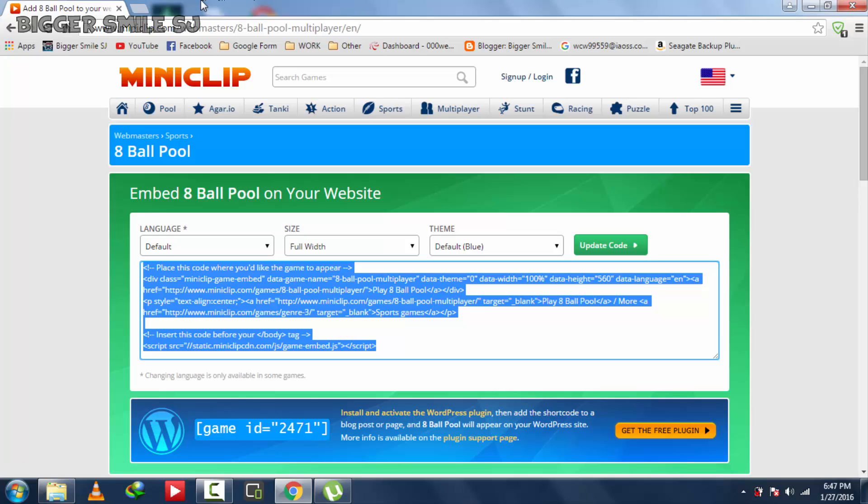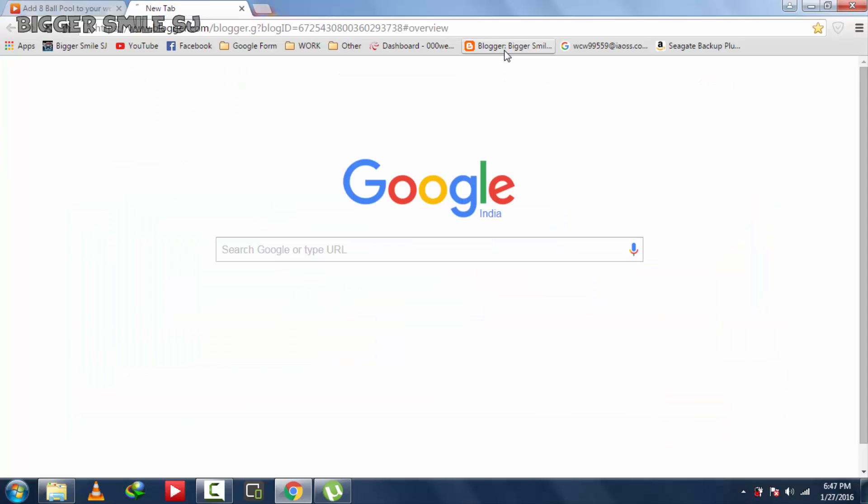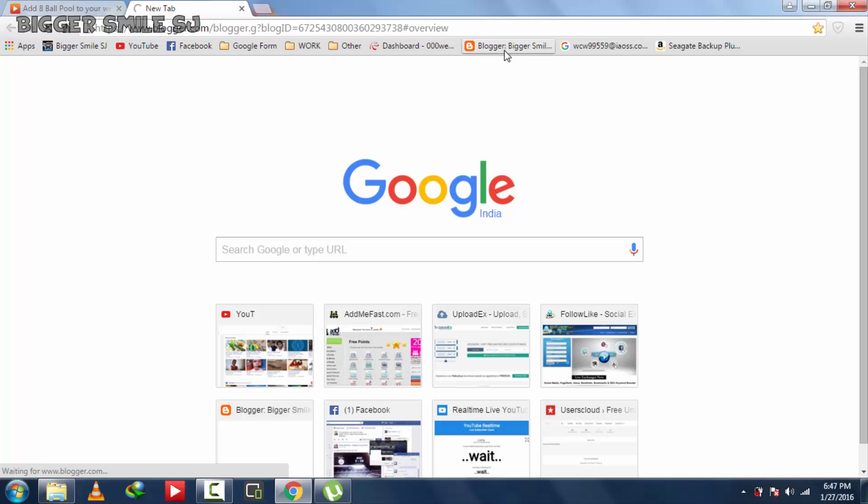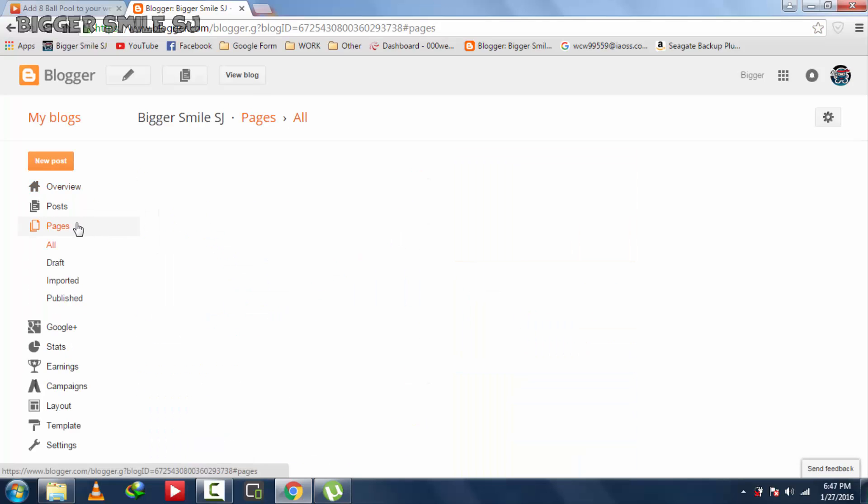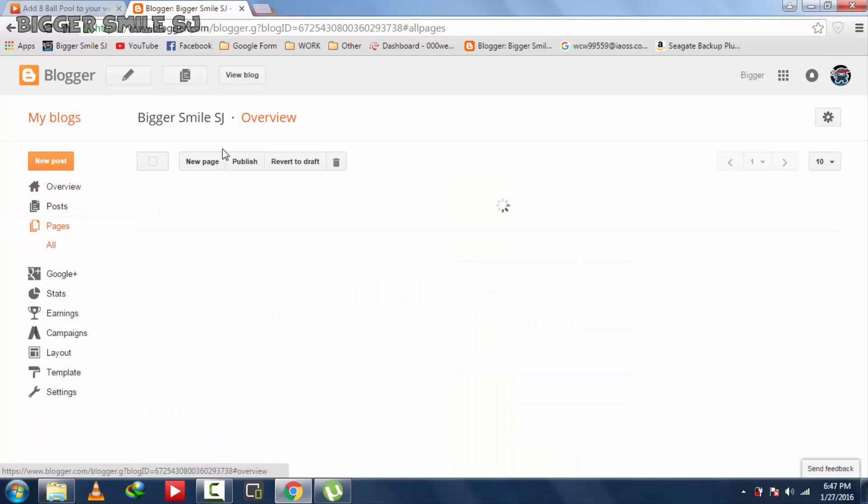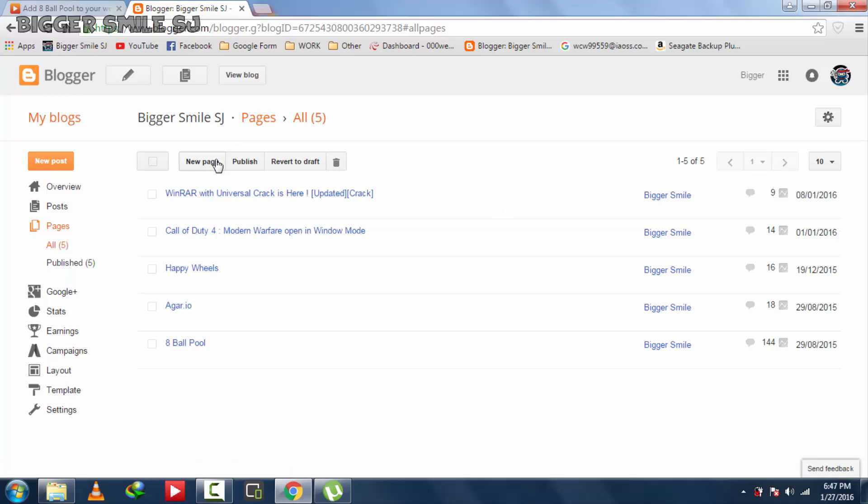First I am showing you how to add in blog. After that I will show you a web page means a website. Click on page. Add a new page.